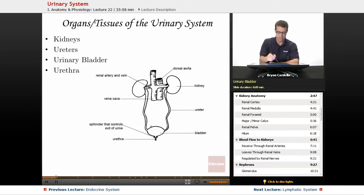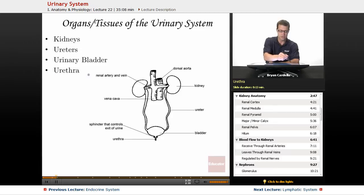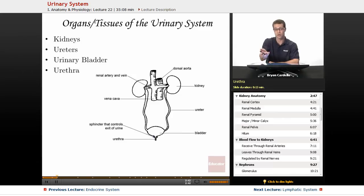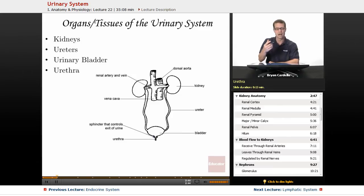Just calling it the bladder is not sufficient in anatomy because there's also the gallbladder, so you want to specify that this is the urinary bladder. And then the urethra — the tube that finally takes urine out of the body — is, of course, longer in males and shorter in females.